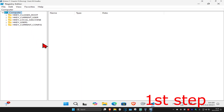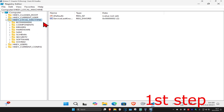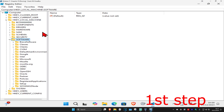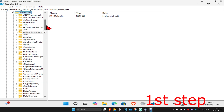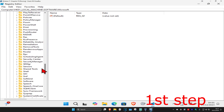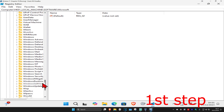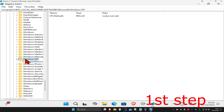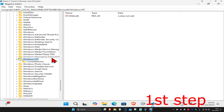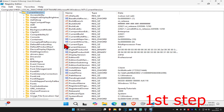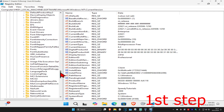First, expand HKEY Local Machine, then expand Software, then expand Microsoft. Now scroll down and expand Windows NT, scroll down again, expand Windows NT, and now expand Current Version.